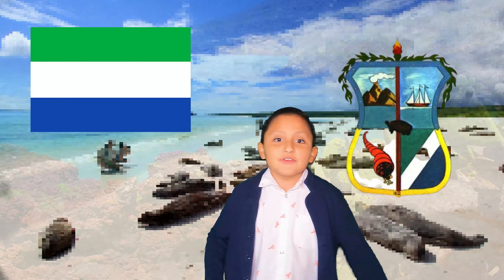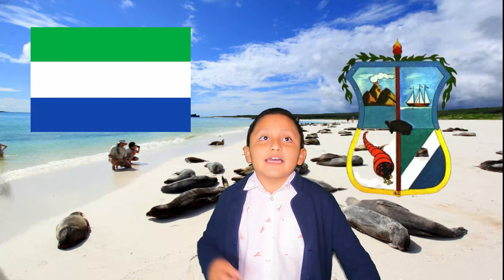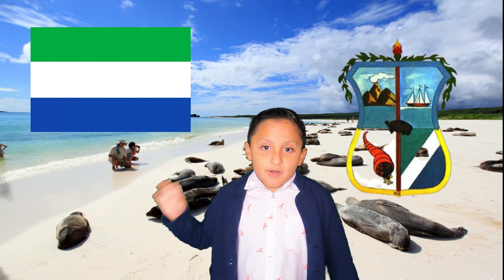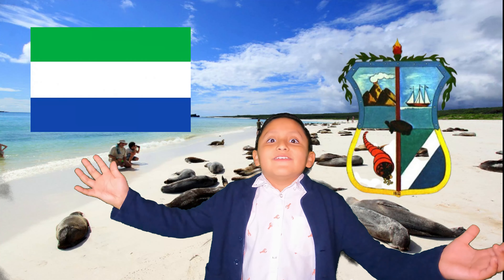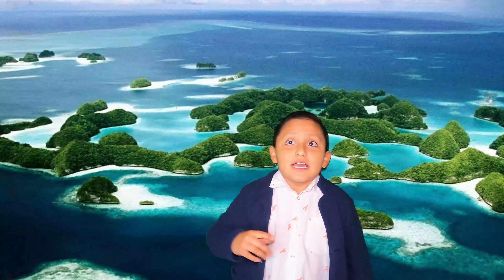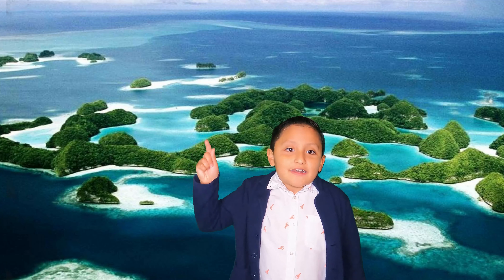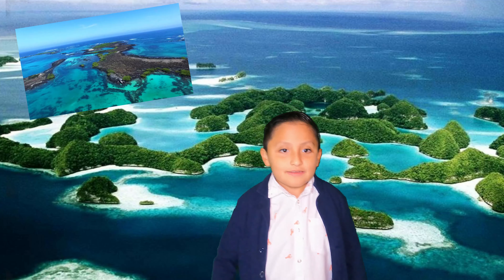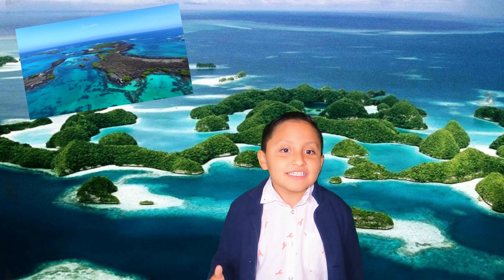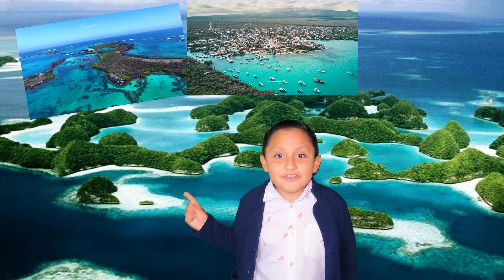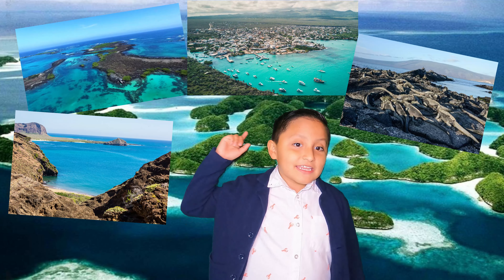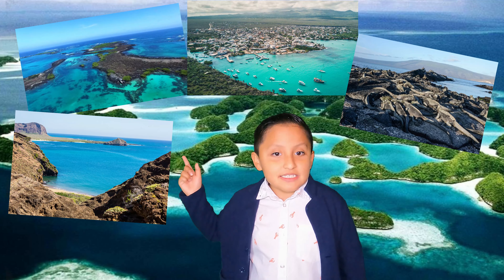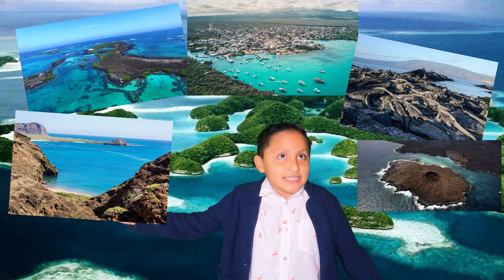The insular region is a single province, which is Galápagos. The principal islands are Isabela Island, Santa Cruz, San Cristóbal, Fernandina Island, and Santiago Island.